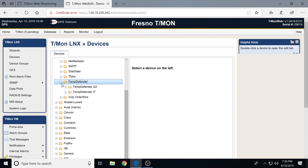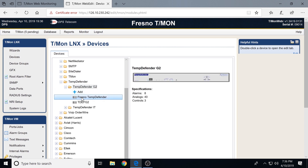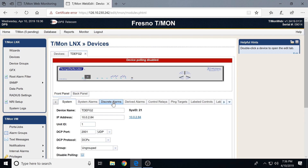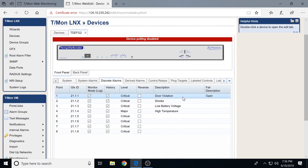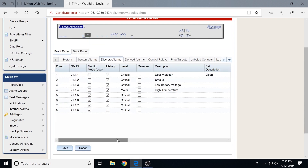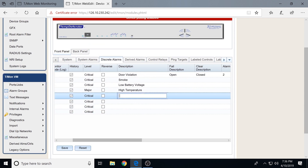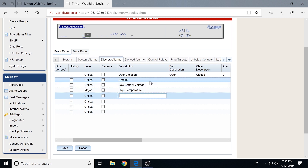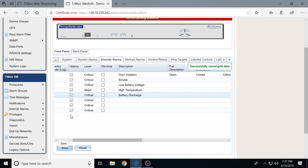Right now we've got a Temp Defender already set up. Going into discrete alarms, we see a couple of alarms already configured. Setting them up is pretty simple — you just double-click in a row. Let's say this one will be 'battery discharge.' Click save, and now I've configured a new point. Simple as that.